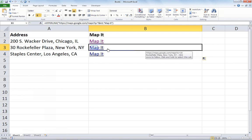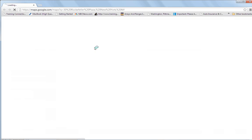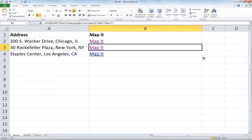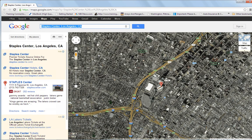I'll go to 30 Rockefeller Plaza and click 'map it'. And there we go — 30 Rockefeller Plaza in New York, New York. What's so nice about Google Maps is that even if I don't have an exact street address, but I have a known location like the Staples Center in LA, I can map that as well. I'll choose 'map it', and there's the Staples Center for Los Angeles, California.